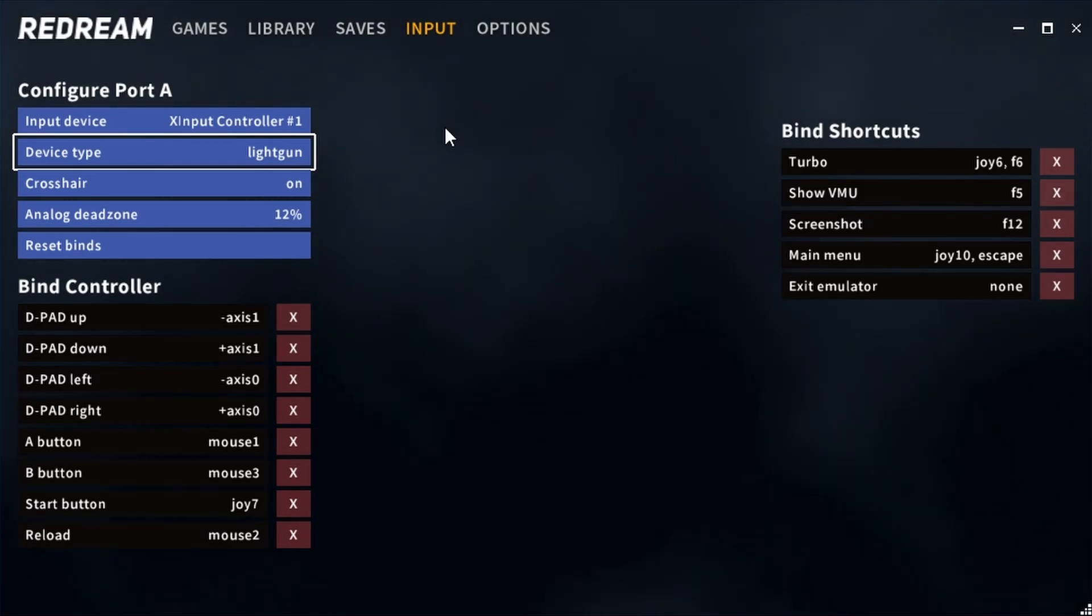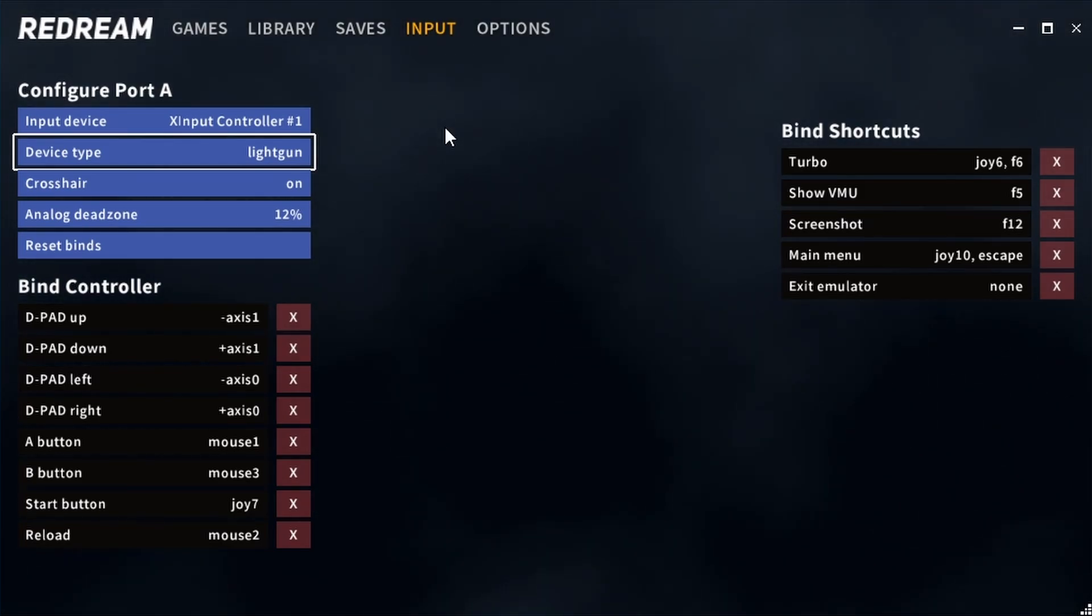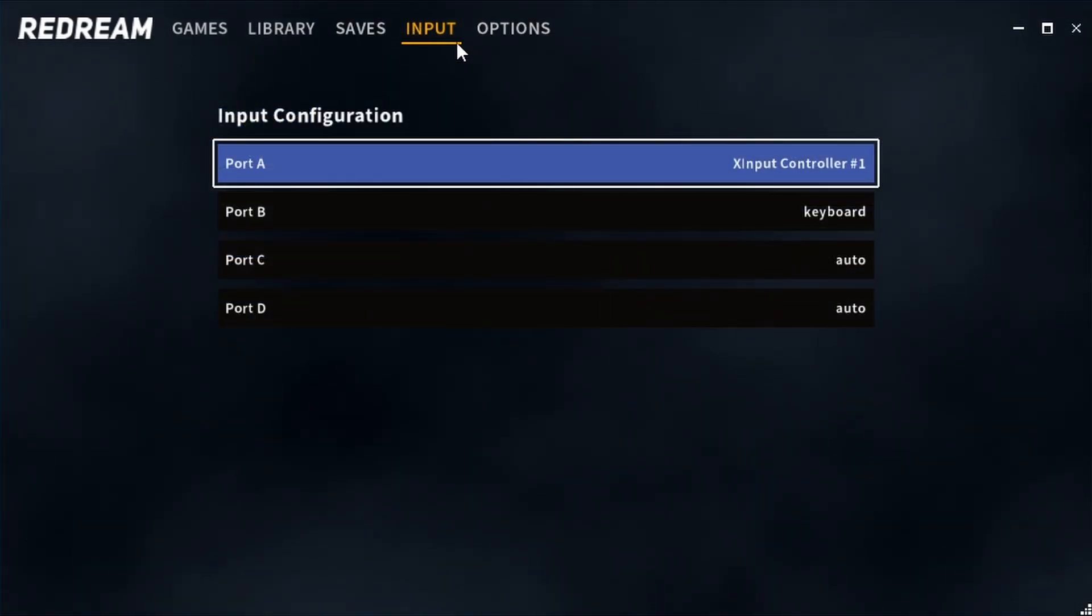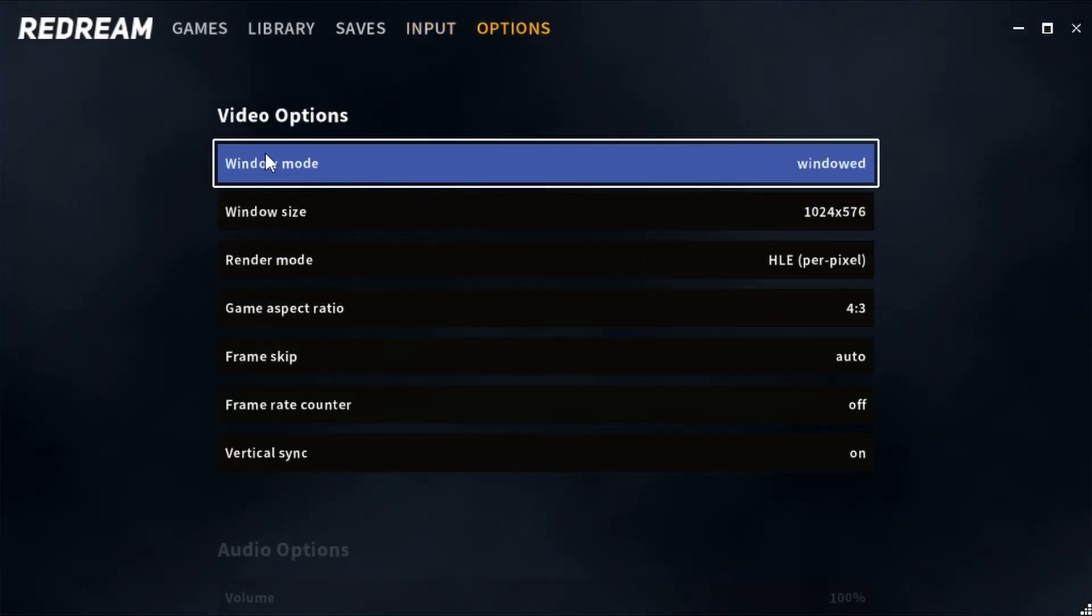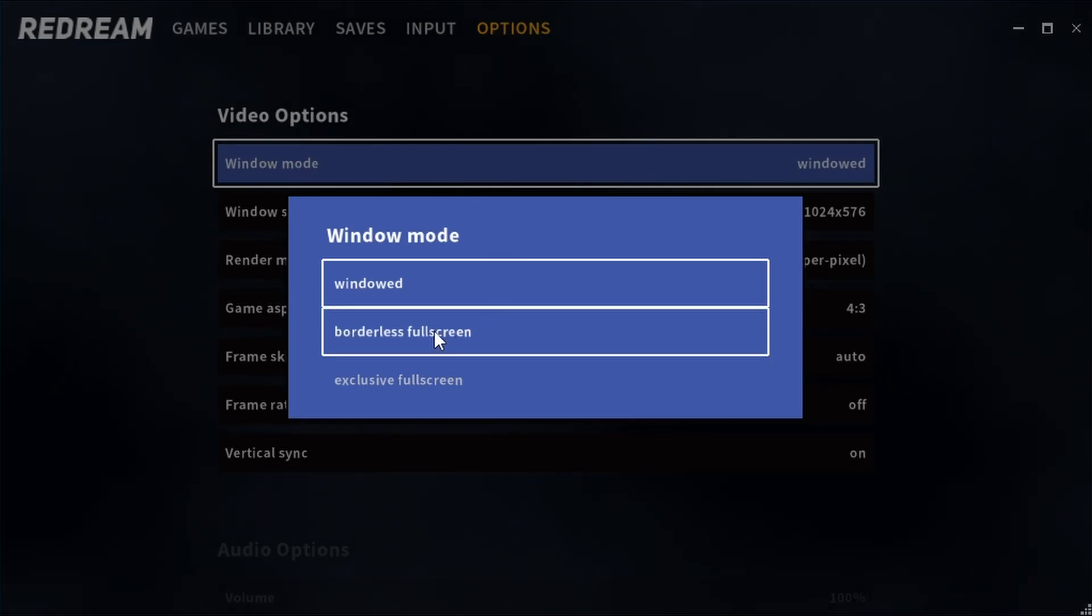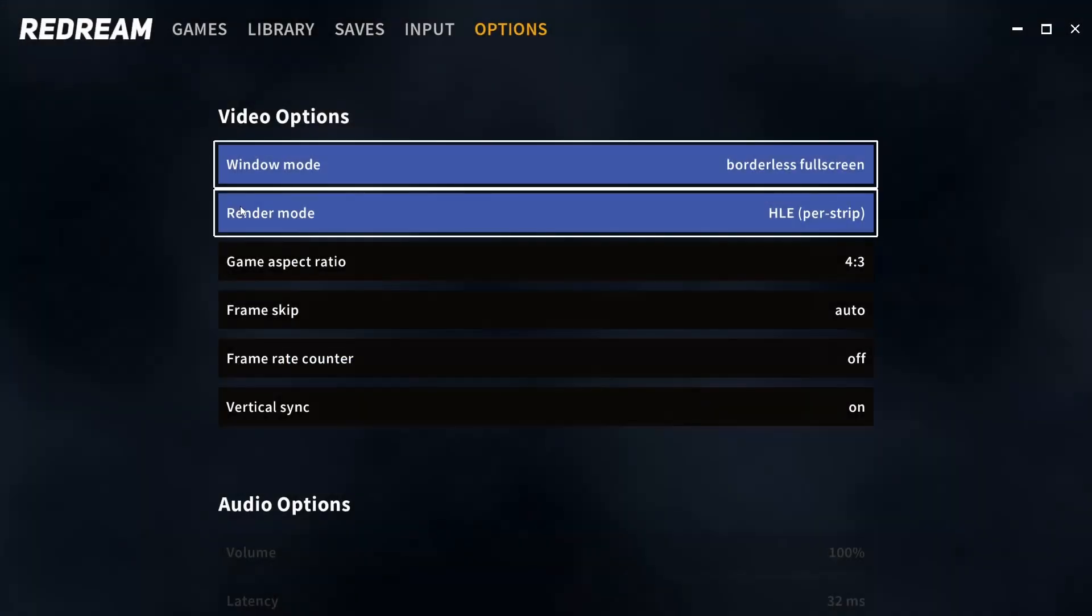If you are using proper light guns I'd recommend using Flycast instead because Redream doesn't use raw input. Now we're all done with inputs we can move on to options and windowed mode is basically full screen mode. I'd recommend borderless full screen unless you've got a preference.